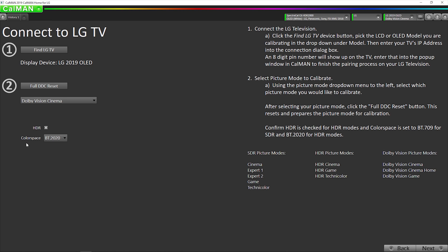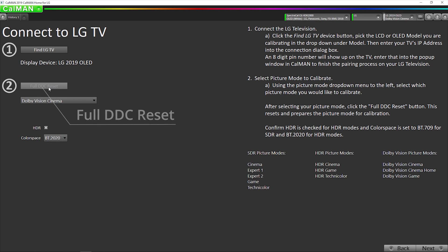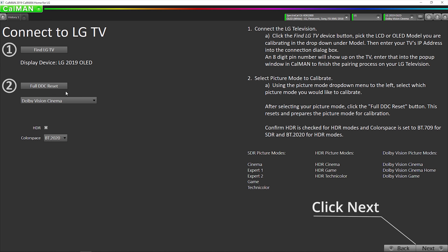All of this is selected, and this is set to 2020, so that's correct. And then we're going to hit our full DDC reset button, and that's going to upload a Unity 1D lookup table to the TV. That is preparing the TV for the AutoCal. After this button is not grayed out anymore, that means the reset is complete. We're going to go to next.